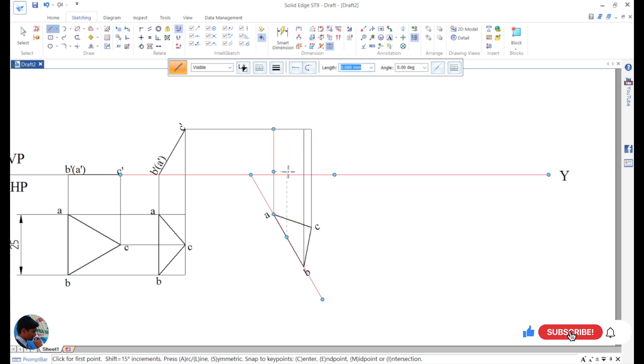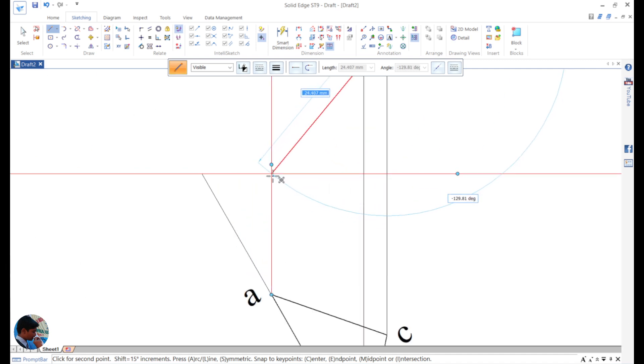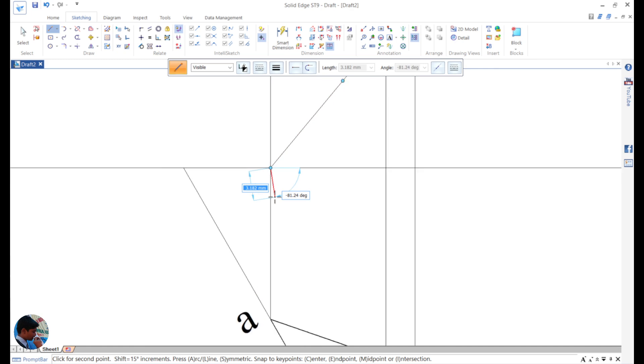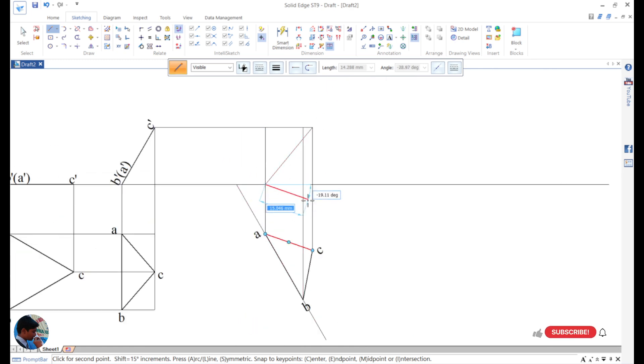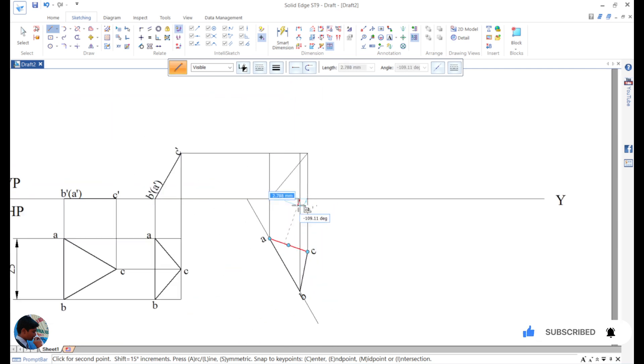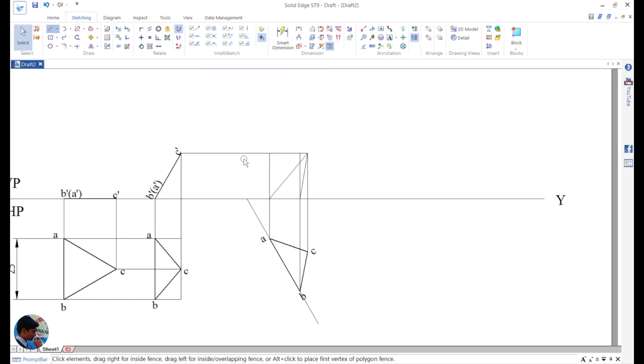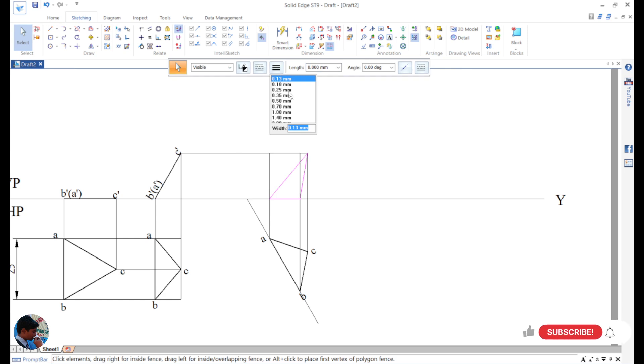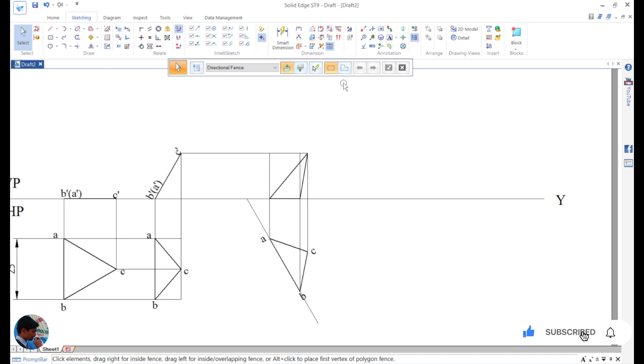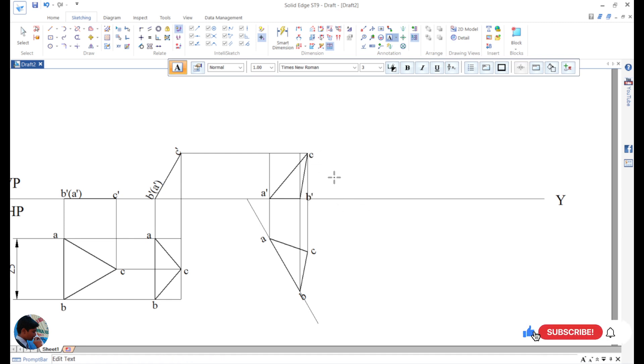Now draw the top view, draw the top view point C to point A, B, point B. Select the object to the thickness to the 0.5. Next give the naming: A dash, B dash, and C dash.